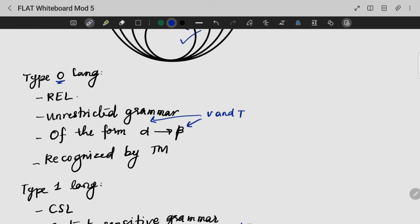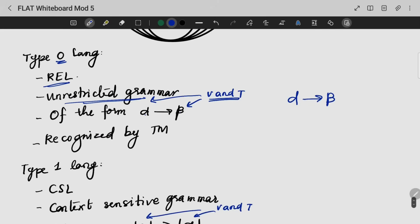Type 0 language is nothing but recursively enumerable language. It is generated by an unrestricted grammar — Type 0 grammar. If you are writing a production rule, it will be of the form alpha gives beta, where alpha and beta are a combination of terminals and non-terminals. Type 0 language is recognized by a Turing machine.